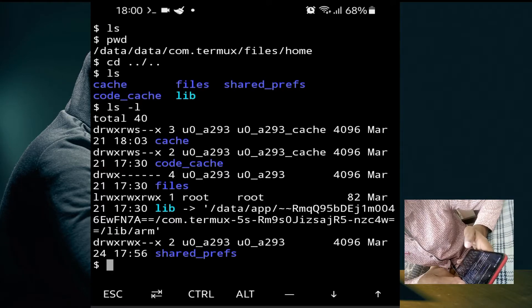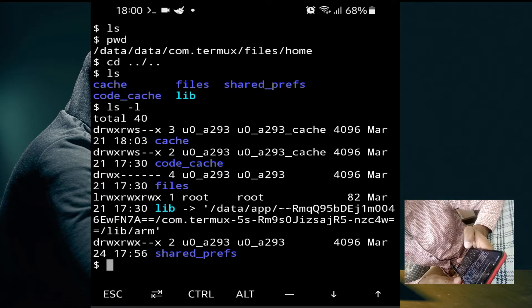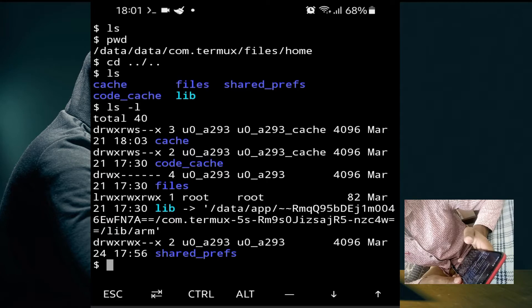On the second line, 'drwxrws' — these are the permissions: 'd' for directory, 'r' for read, 'w' for write, and 'x' for execute/user. After that you will see 'u0_a293' — this is our user, the same one shown by 'whoami'. The size shown is 4096, and the directory was created on March 21 at 18:03. The file name 'cache' is shown at the end.